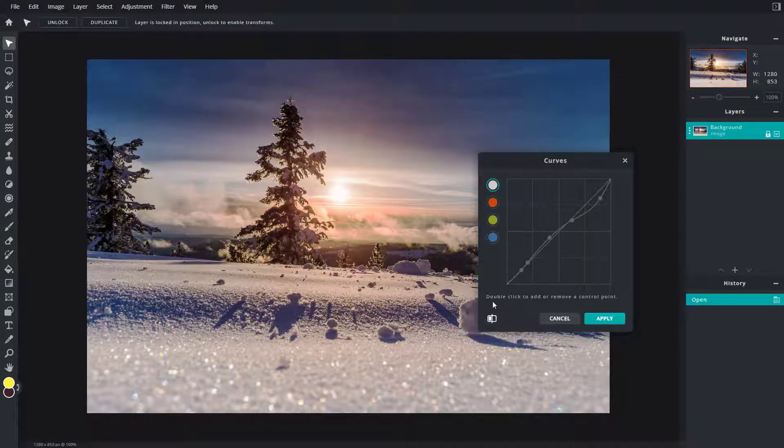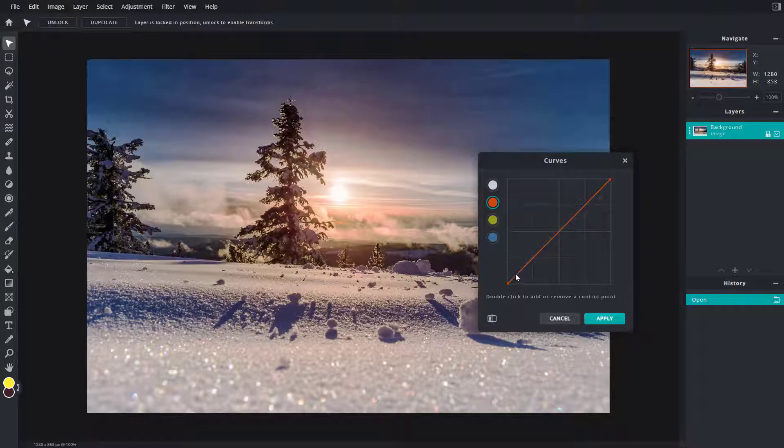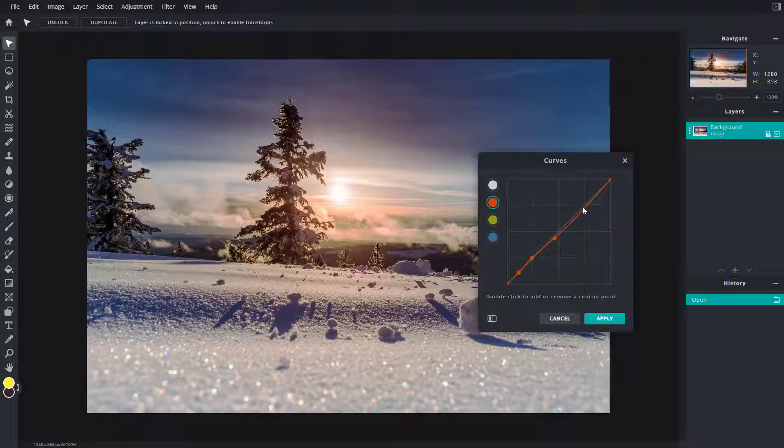You can see the before and after right here. You can also work around with individual color channel brightnesses, so I'm just going to add in a few points right here, for example, according to how much I want.